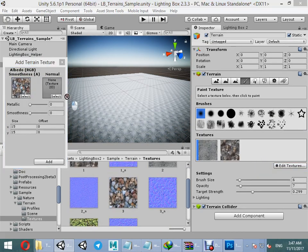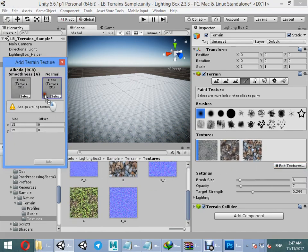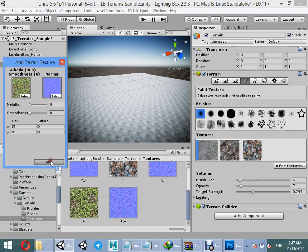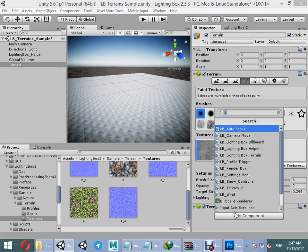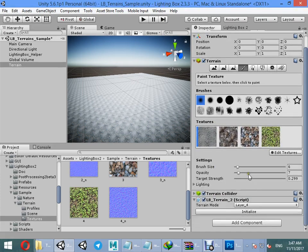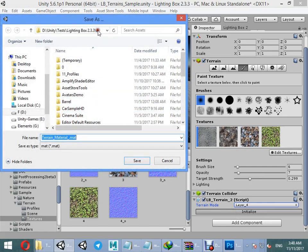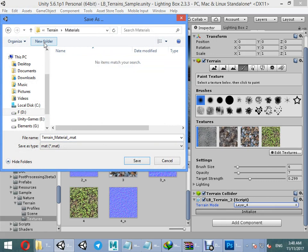Add your textures — another one, another one. Now you can find the terrain. Add terrain components and select your layer counts.